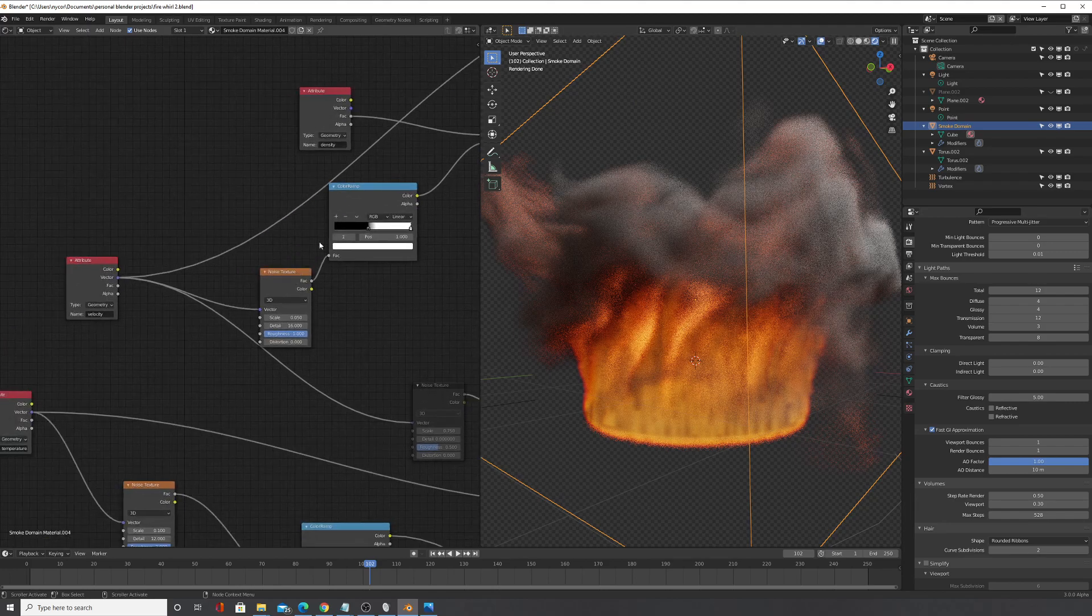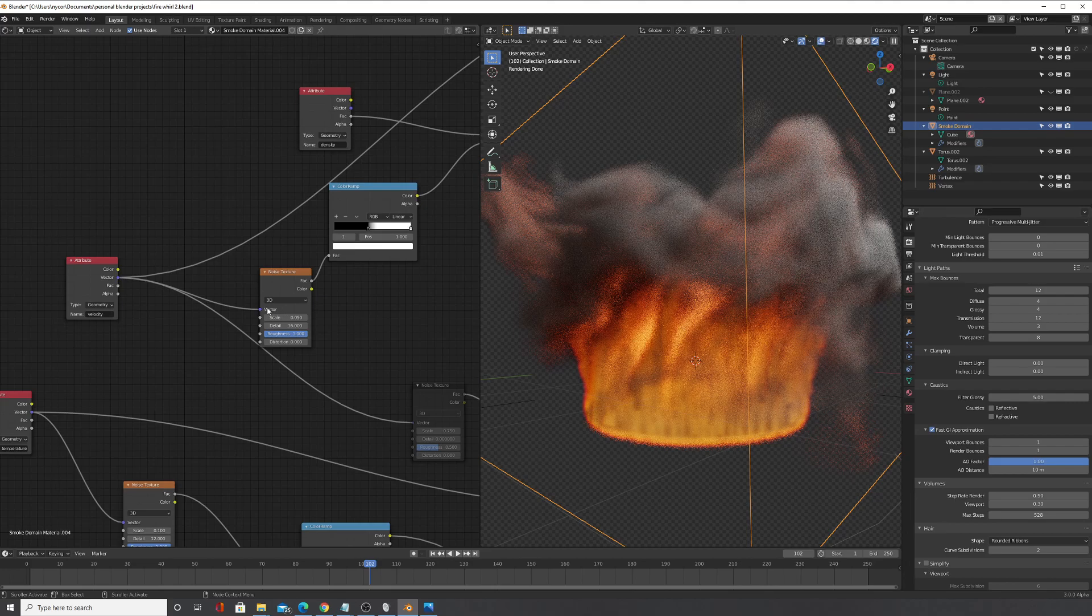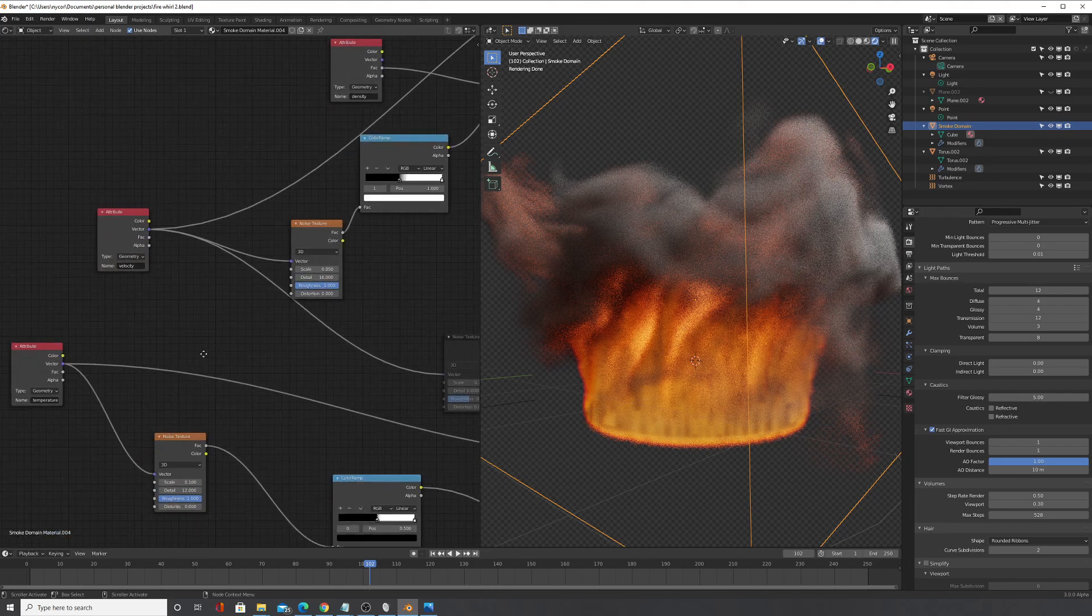So the trick to getting realistic smoke is to use the velocity attribute. That makes things much better.